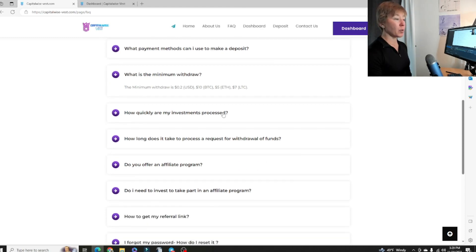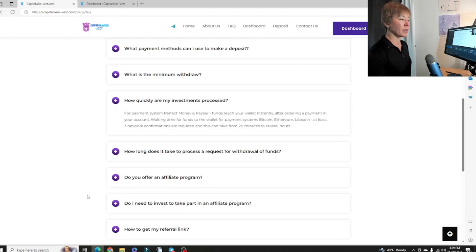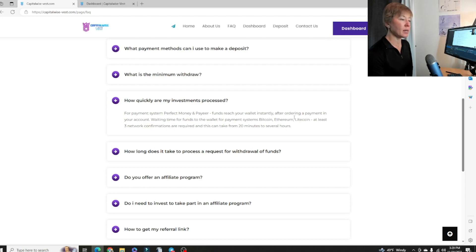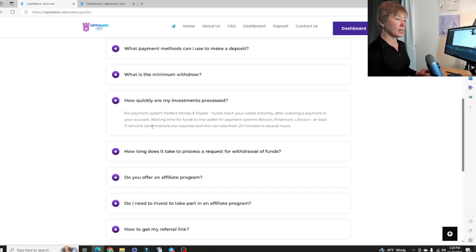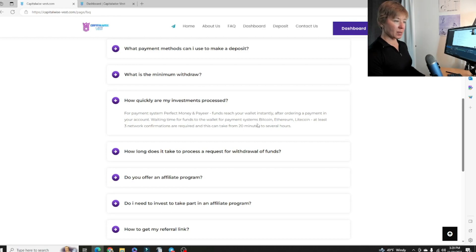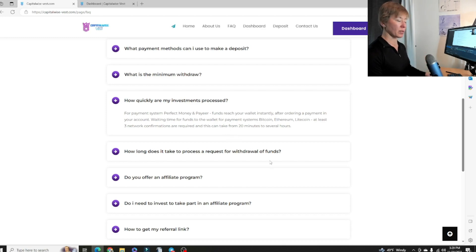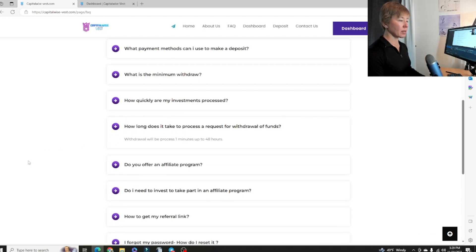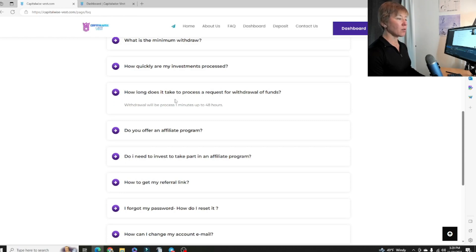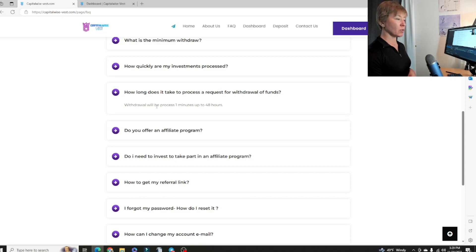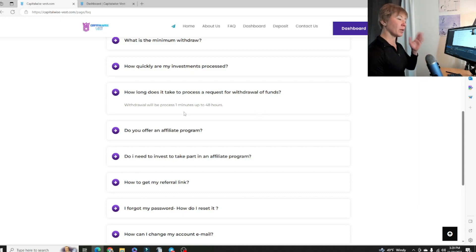How quickly are my investments processed? For payment systems Perfect Money and Payer, funds reach your wallet instantly after ordering a payment in your account. For Bitcoin, Ethereum, Litecoin, at least three network confirmations are required, can take 20 minutes to several hours. How long does it take to process a request for withdrawal of funds? Withdrawal will be processed in one minute to 48 hours.